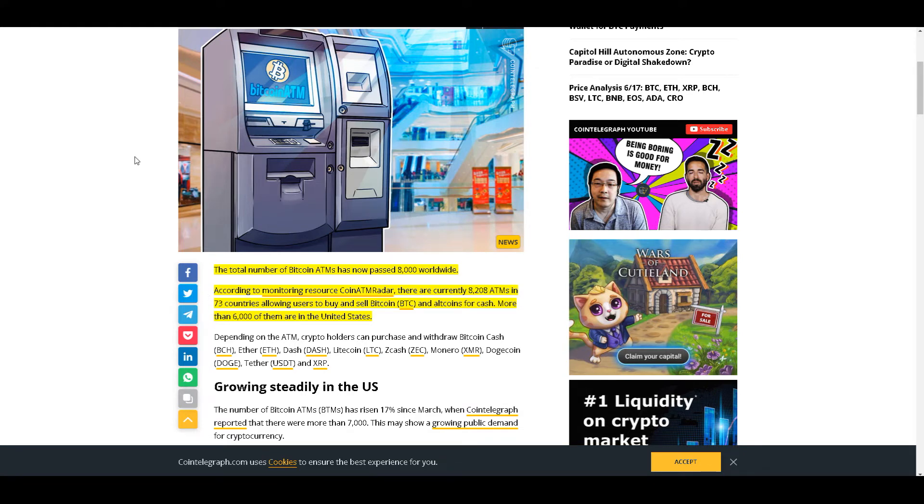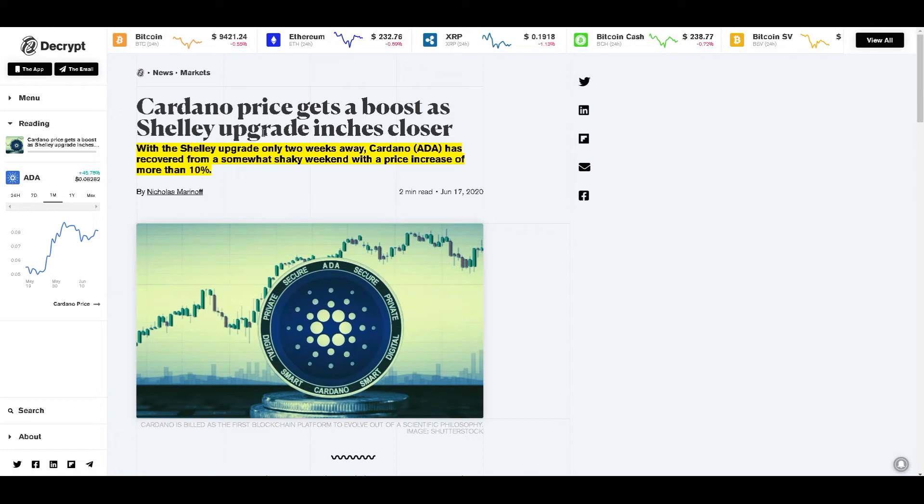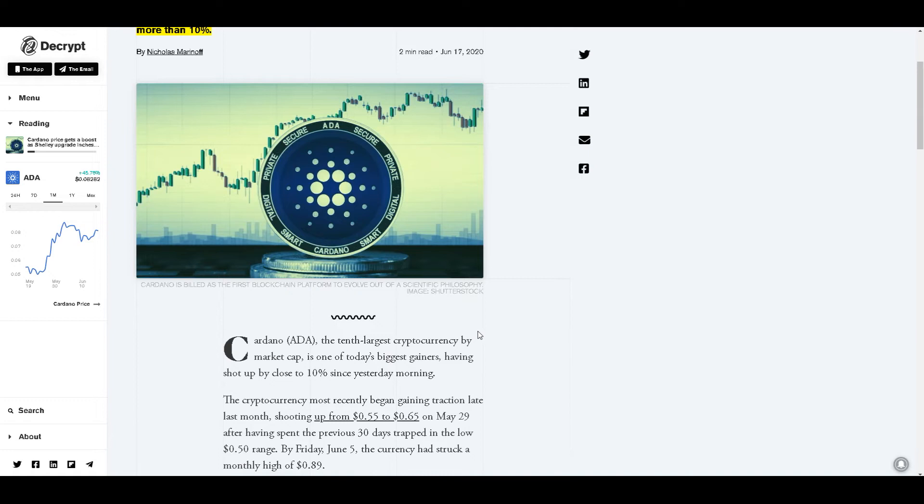Next up we got Cardano's price gets a boost as Shelley upgrade inches closer. With the Shelley upgrade only two weeks away, Cardano ADA has recovered from a somewhat shaky weekend with a price increase of more than 10 percent. Cardano's ADA, the 10th largest cryptocurrency by market cap, is one of today's biggest gainers, having shot up by close to 10 percent since yesterday morning.